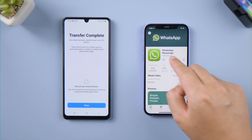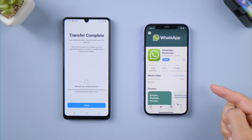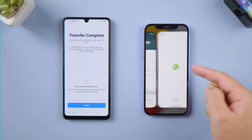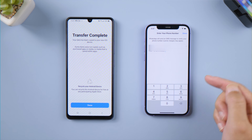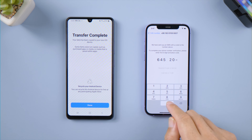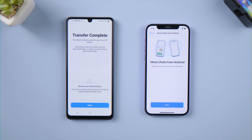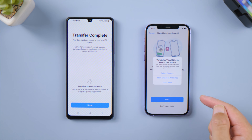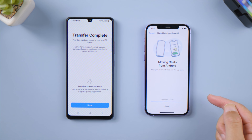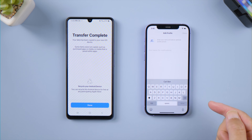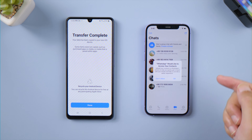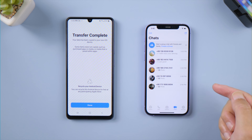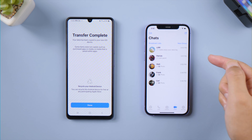Now let's install WhatsApp from the App Store, then log into your WhatsApp account. It will say Move chats from Android — tap Start to continue. Allow WhatsApp access to your photos and set up your profile. There they are — all your WhatsApp chats have been moved over to this iPhone.